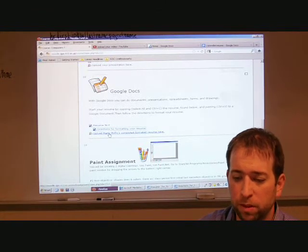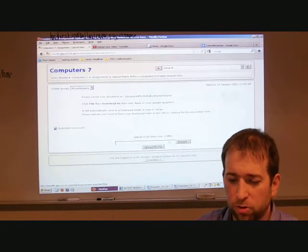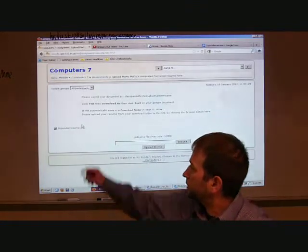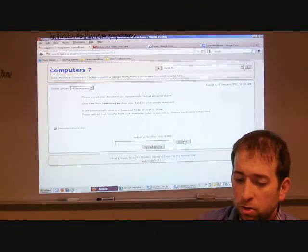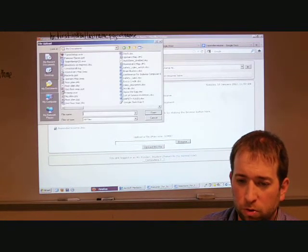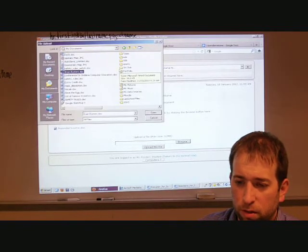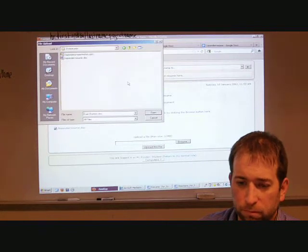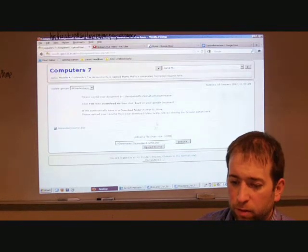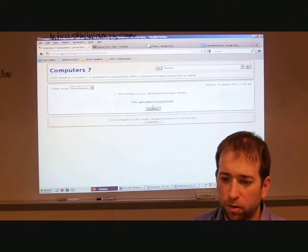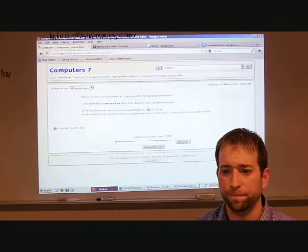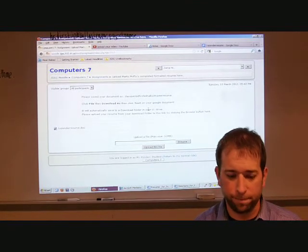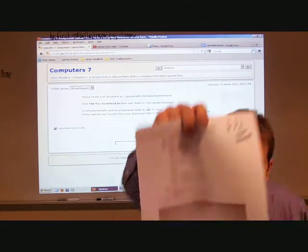And then I'm going to click upload. Marty McFly has completed formatted resume here. I'm going to click browse. You won't have anything over there. This is just an example that I already turned in showing another class. Yours will be blank. So, click browse. Go to your documents. Go to your downloads folder. And then you'll find your resume there. Click OK. Click upload this file. And you're done. As long as it says, file uploaded successfully. You're good. All right. That's how you do your resume. Follow your directions. Right there.